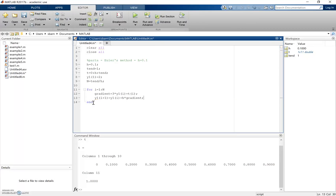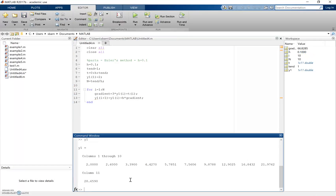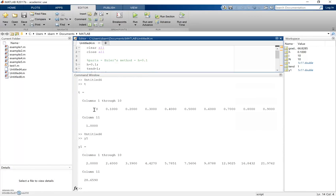Running this, y1 becomes a 10-element matrix, and these values correspond to what we saw in the manual solution to the problem. At t = 0, y = 2; at t = 0.1, y = 2.6; and so on — these all match up.